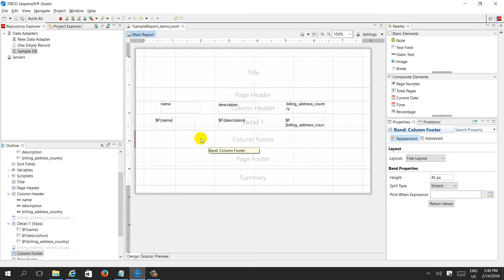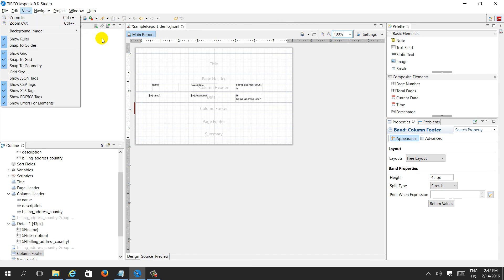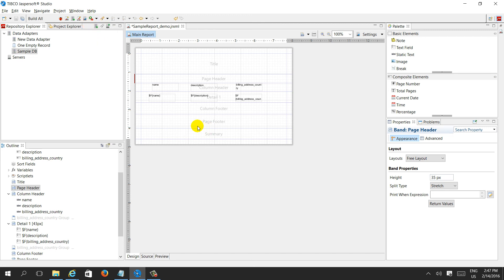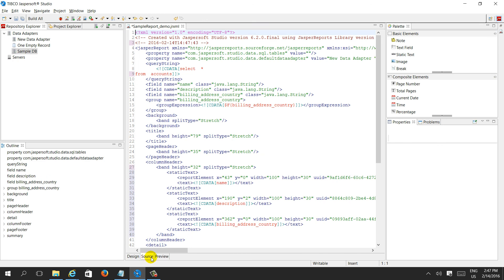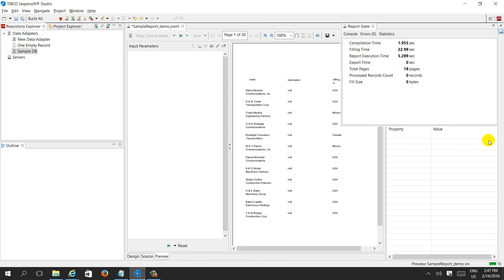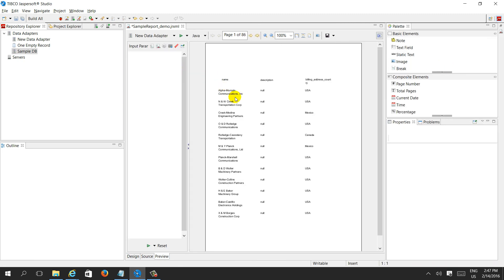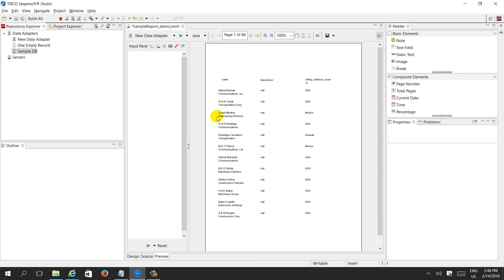This is the report. There is the design view, the source view which is XML, and the preview tab. When you click on preview, it will run the report. This is the report we just created — it has six pages, up to page 84 or 85. We successfully created the data source connection using PostgreSQL, designed the report, and are able to run it. In the next video, this report will be deployed into Jasper Server.